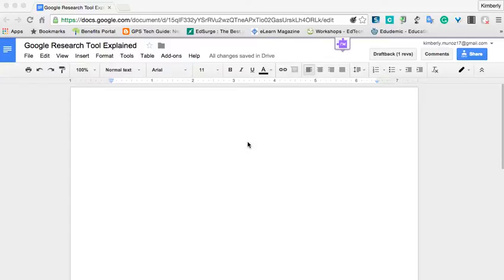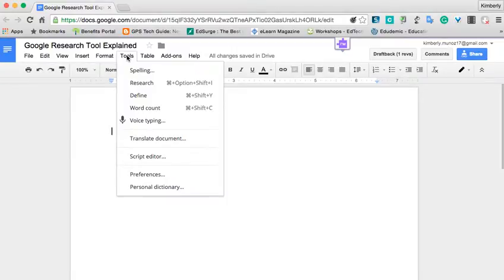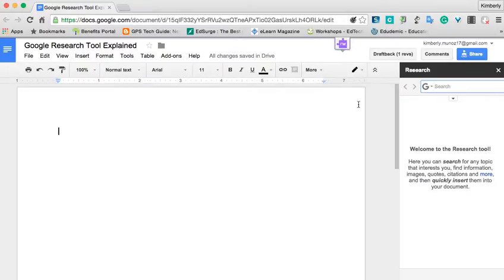If you're using Google Docs, there is an excellent tool called the Research Tool. You simply click on Tools, click on Research, or do the shortcut, and it will open up the Research window on the right-hand side.